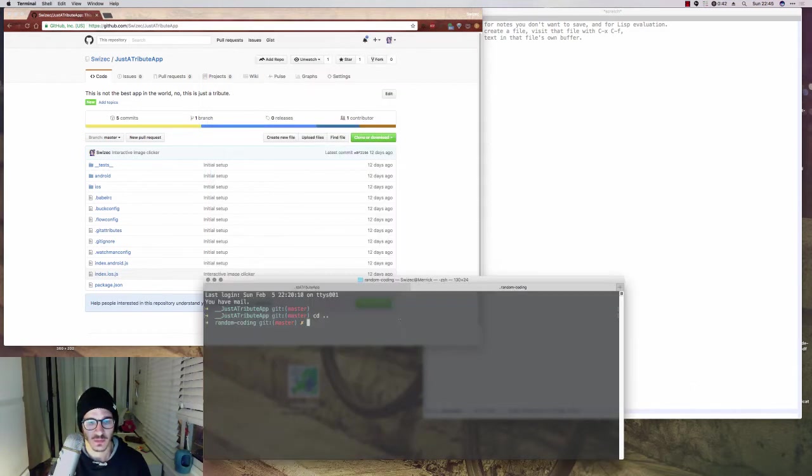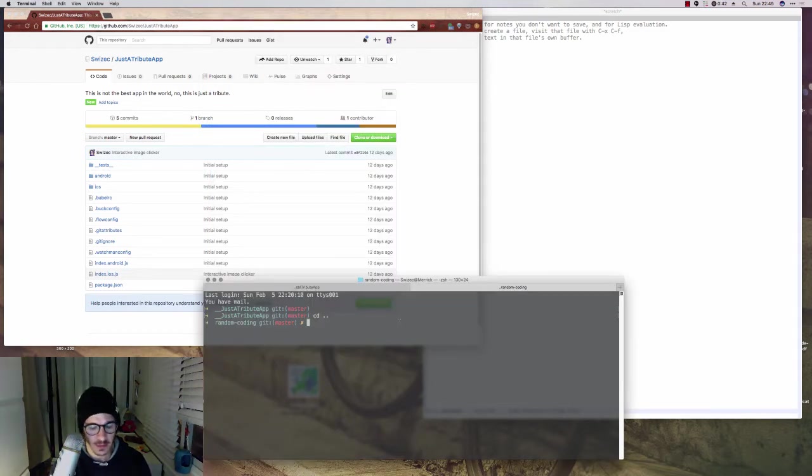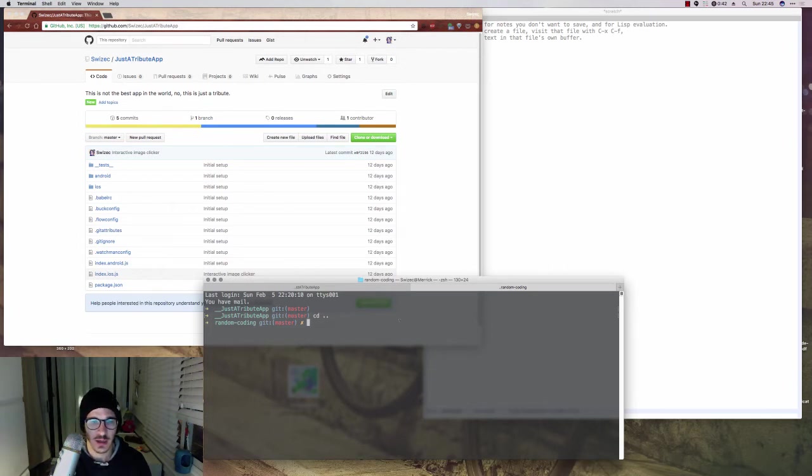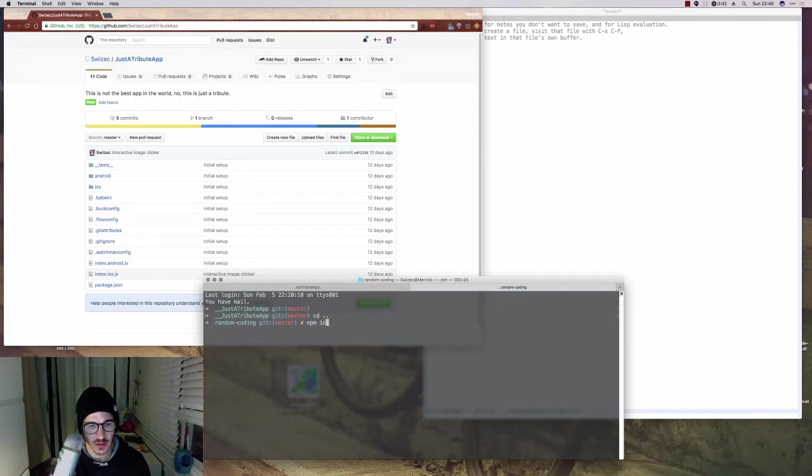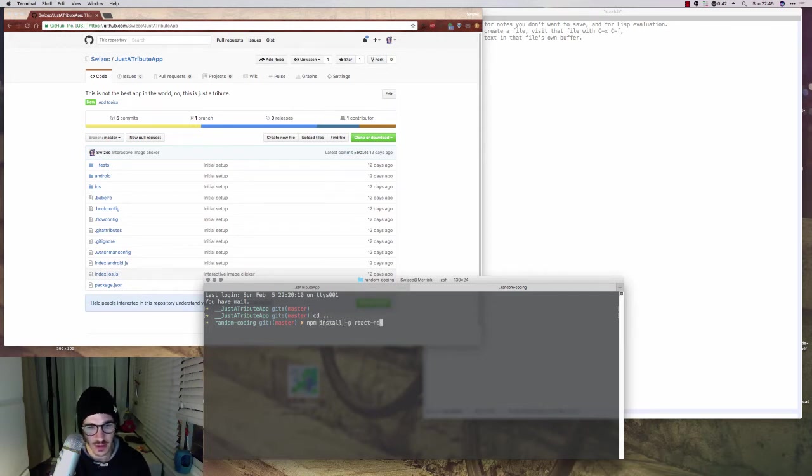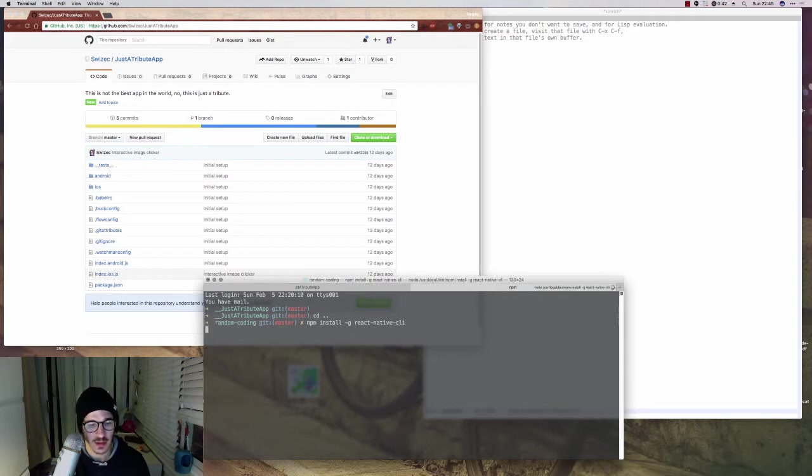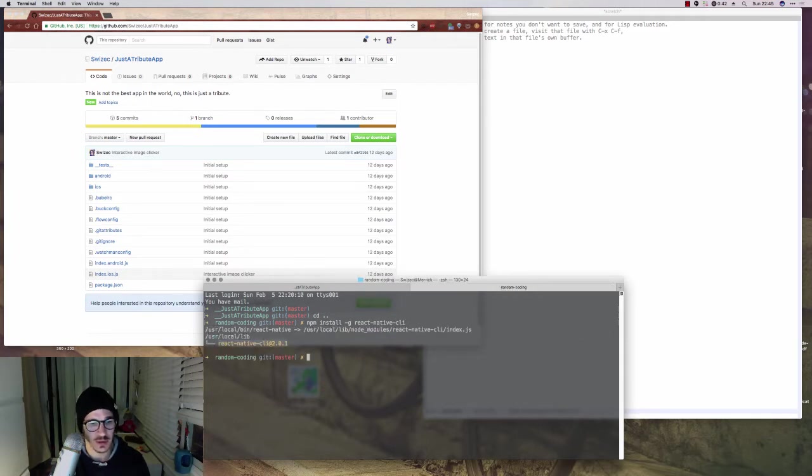To create a new React Native app, I'm going to assume you already have the React Native CLI installed. You would have done npm install -g react-native-cli. It should say that I already have it, but apparently it's installing it again.